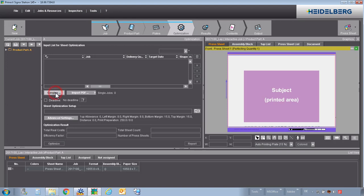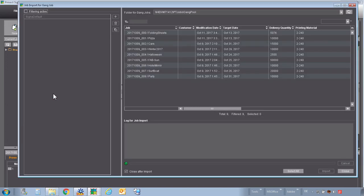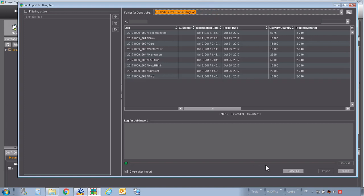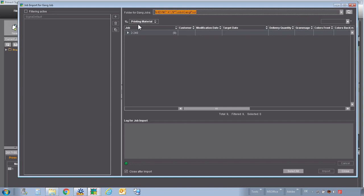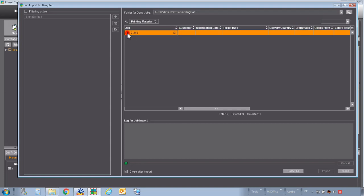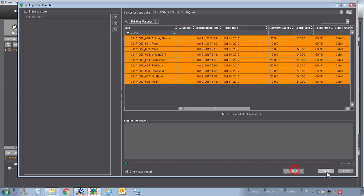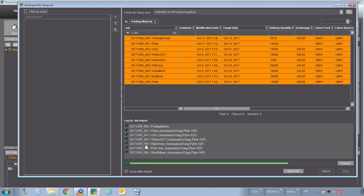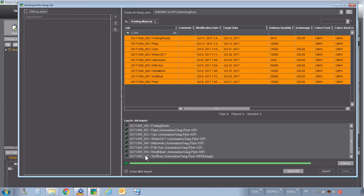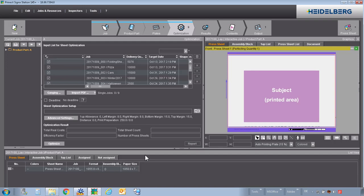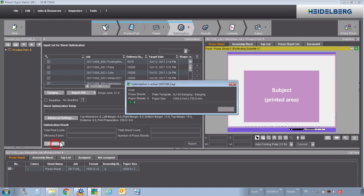And now we look for our gang jobs in our gang pool. We can define, also here, we want to select all the papers with paper class 2 and grammage 240. Select all import.